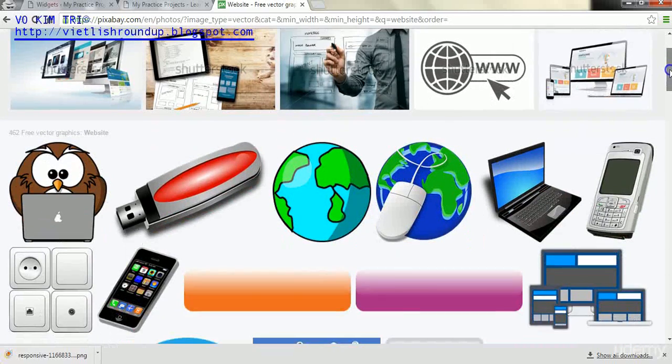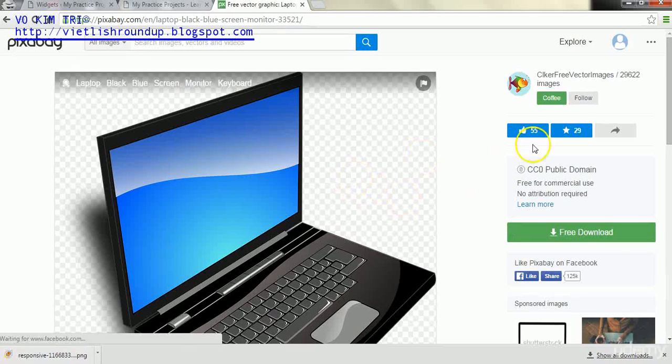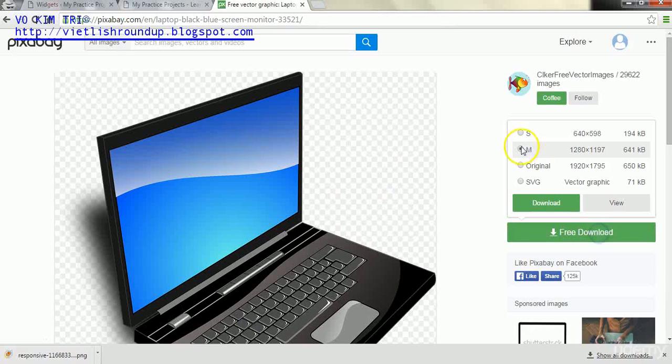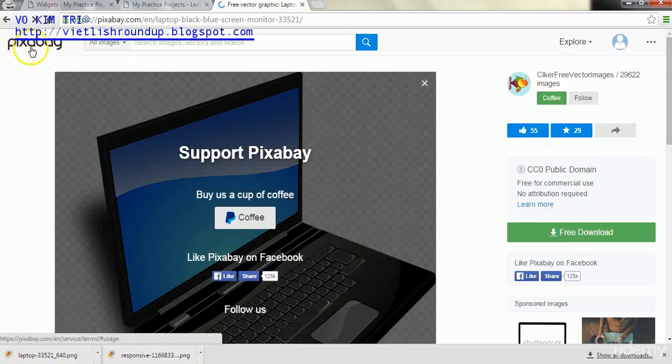We'll just choose this image, just a regular old image. We'll just go to free download and hit save again and download.